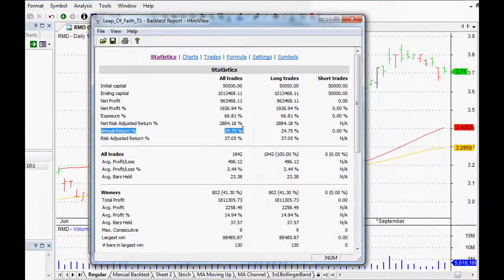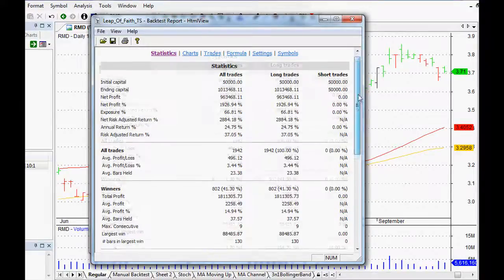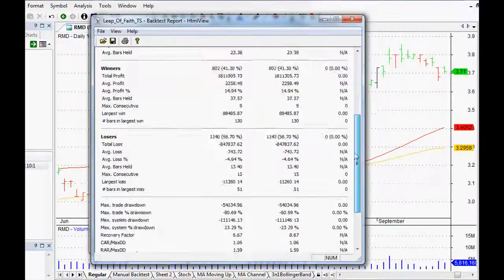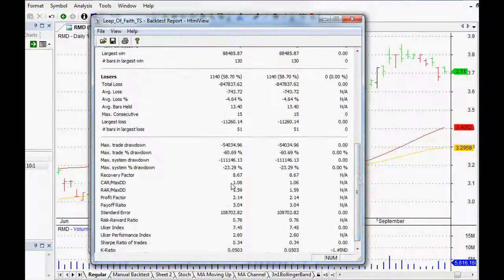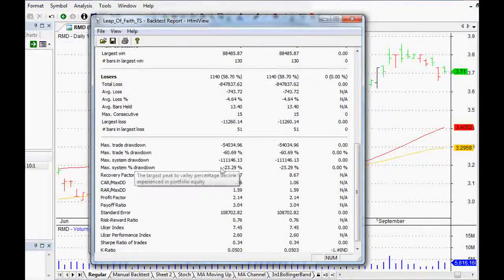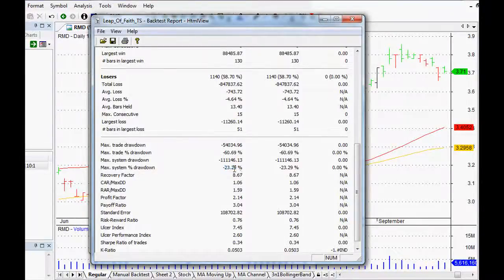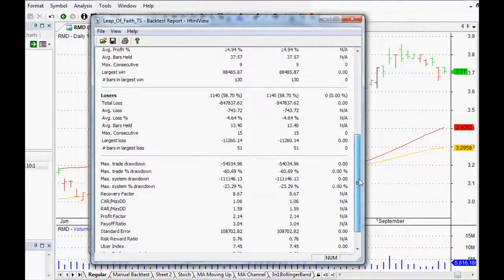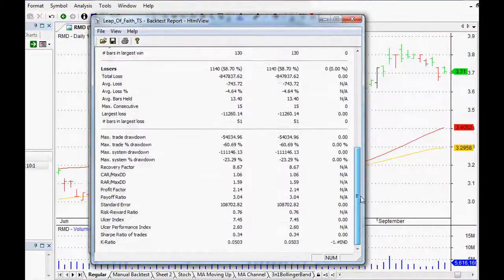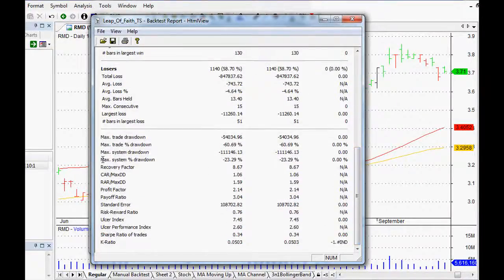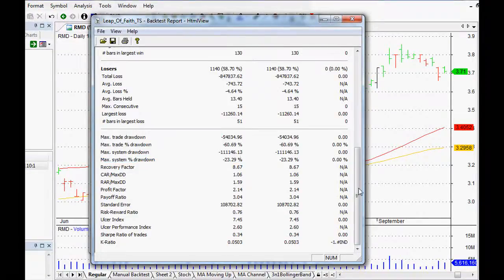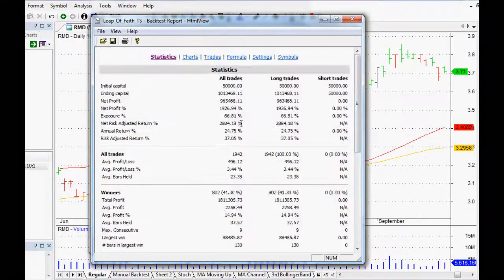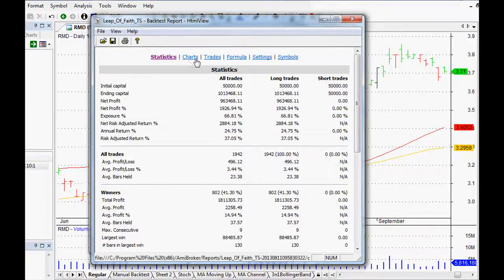Here we go. So using an index filter, as you can see, the average annual return goes down, so 24% instead of 28%. However, the maximum drawdown is not 40% now, it's only 23%. So that's much, much, much better.